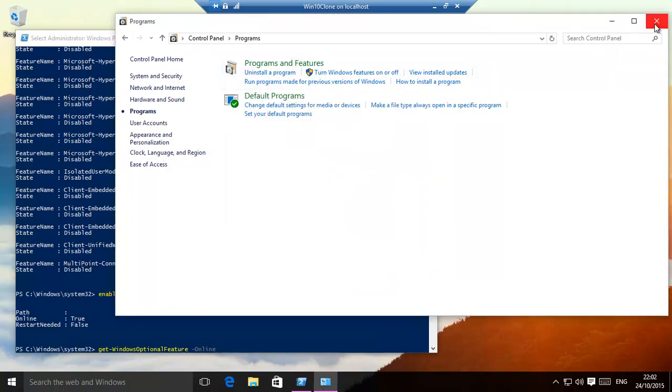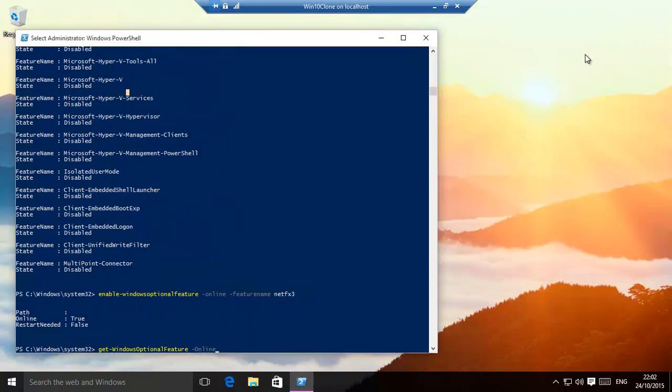So, these are the main ways. You have control panel, PC settings, and PowerShell. Hopefully, this video has helped. Thanks for watching.